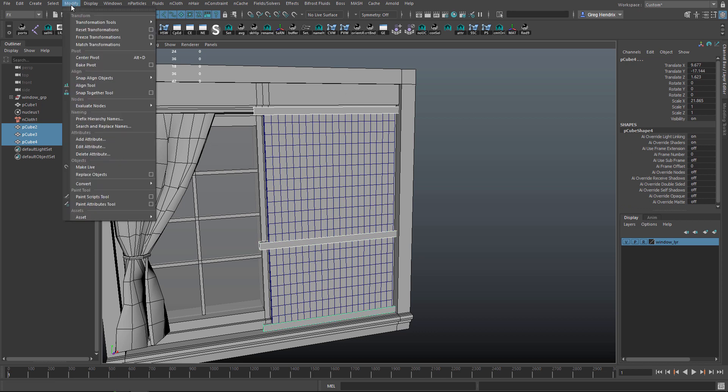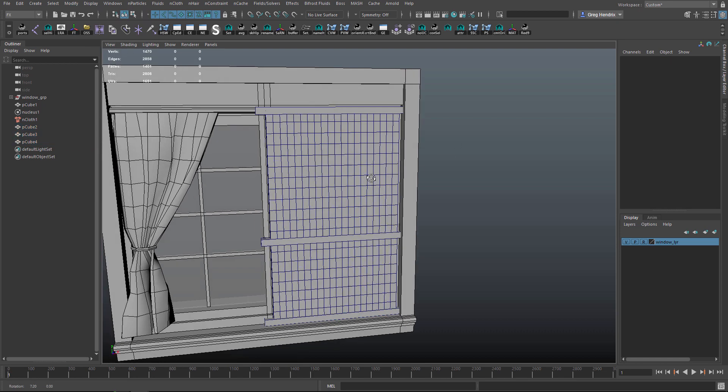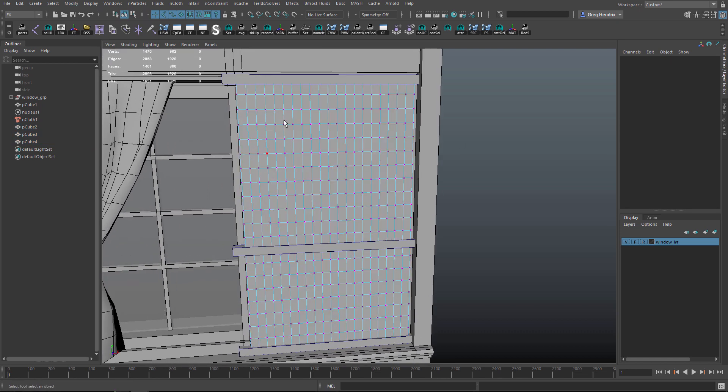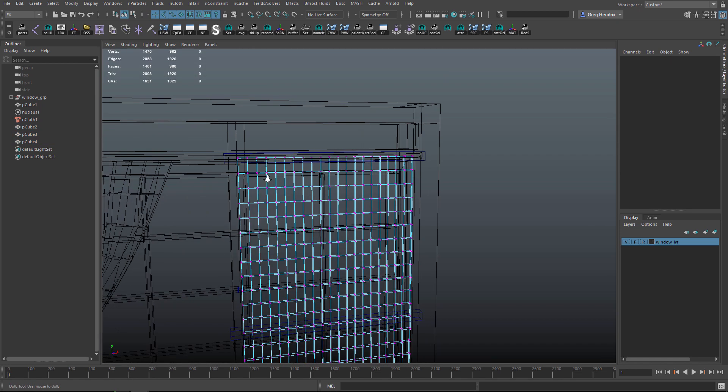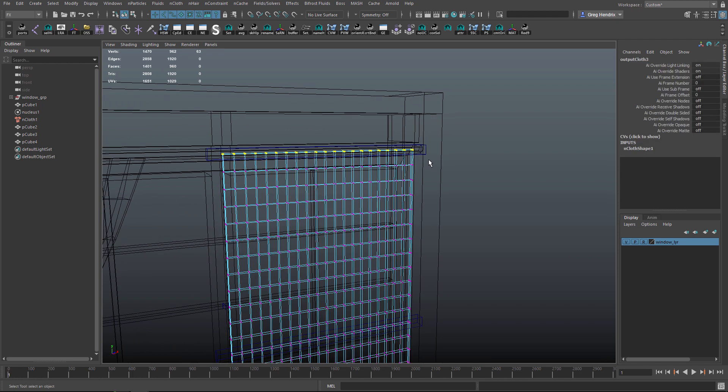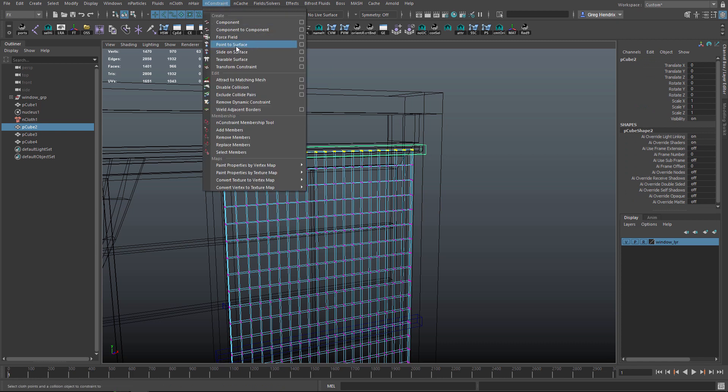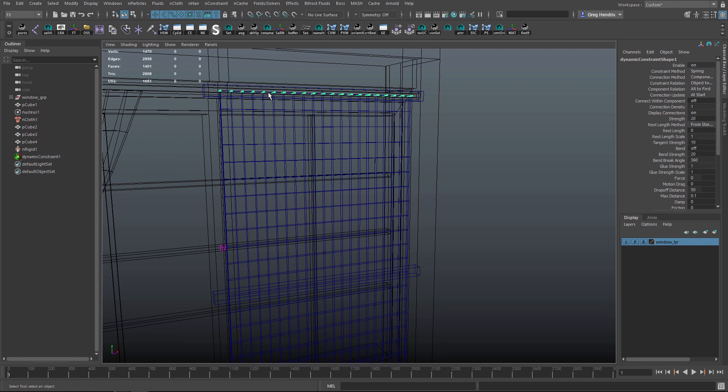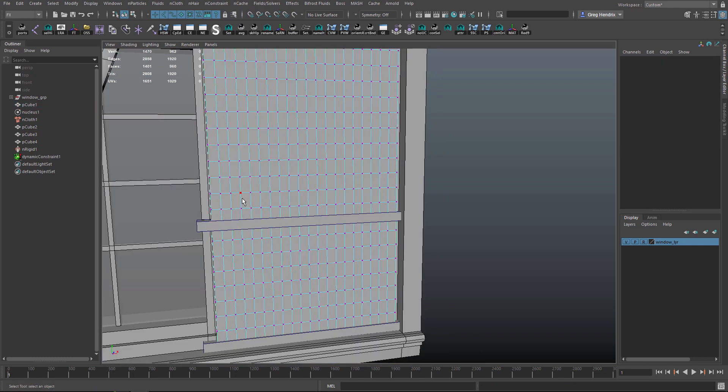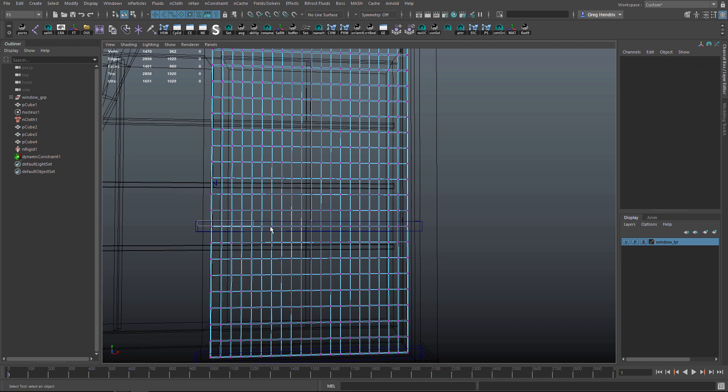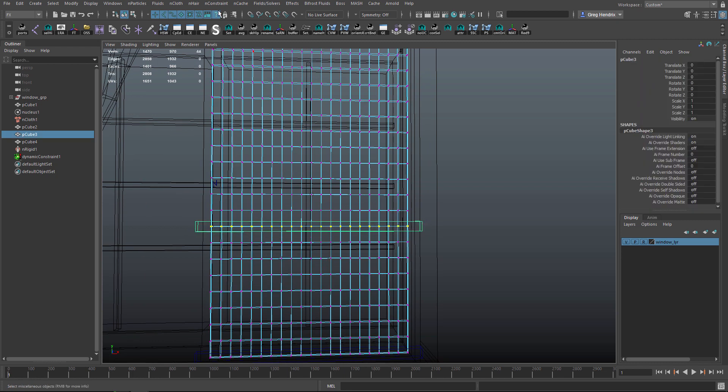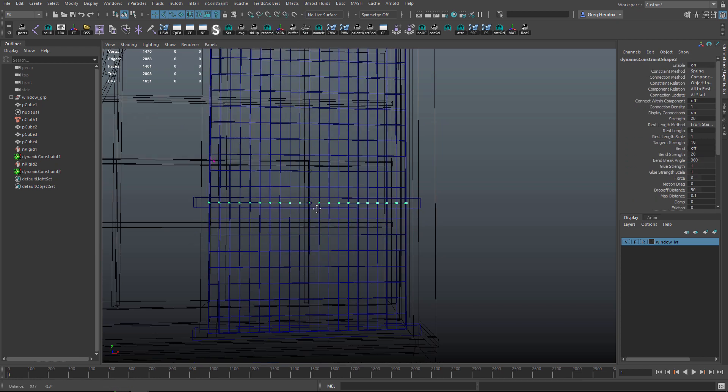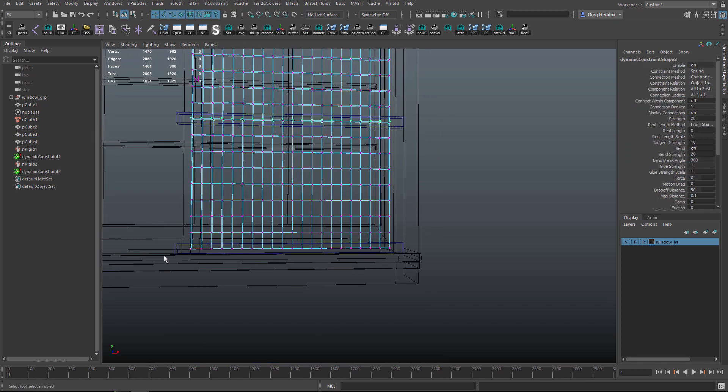Let's go to vertex selection mode and select all the top vertices. Then I'll marquee select over the top box and go to nConstraint > Point to Surface and create a constraint from those vertices to that box. We'll do the same for the other two boxes. Select these vertices, marquee select over the middle box, and Constraint > Point to Surface. Do the same for the bottom.